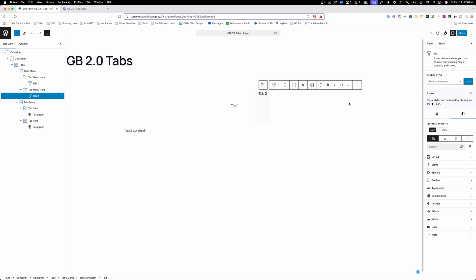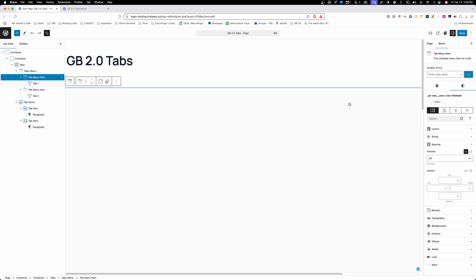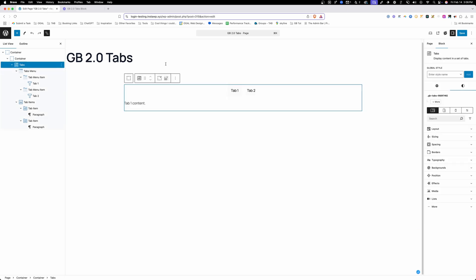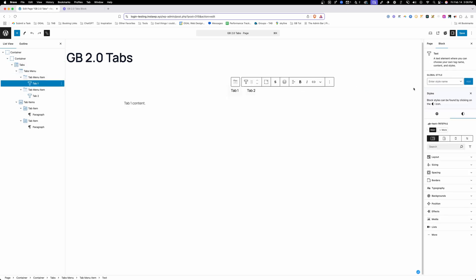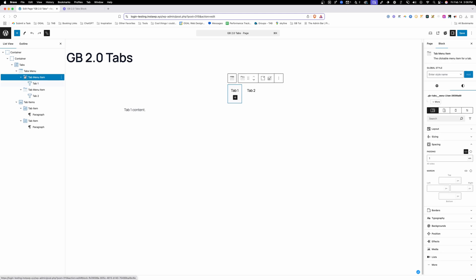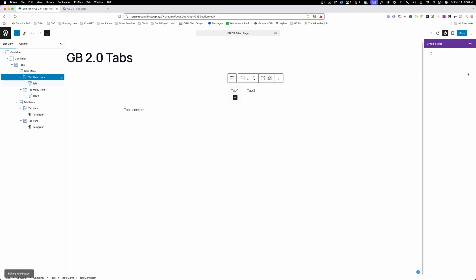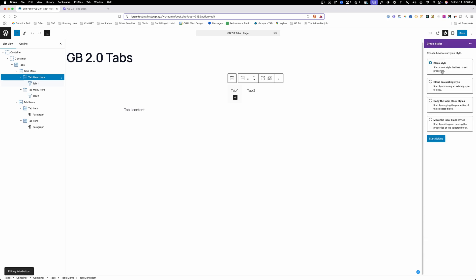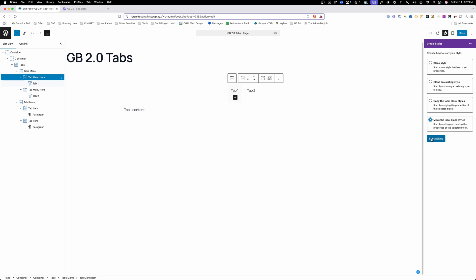So I'm just going to undo these changes here. What we're going to do is we're going to add a class to this tab menu item. Make sure we're not on that text block. I've done that several times. We'll just call this tab-button. You can call it whatever you'd like, but instead of just creating a new class, we're going to move all those local styles to the class that we're creating, because not only does it have the styles that are just on this button by default, but it has a hover style and then it has an active style, and we would just want to move all that over to our class. So go ahead and do that and hit start editing.